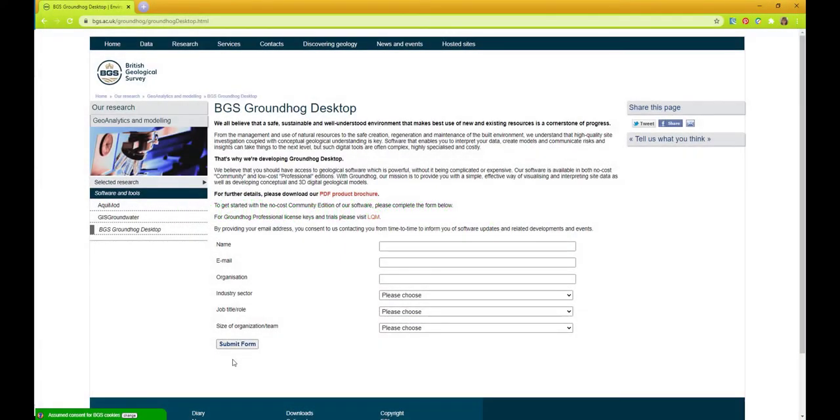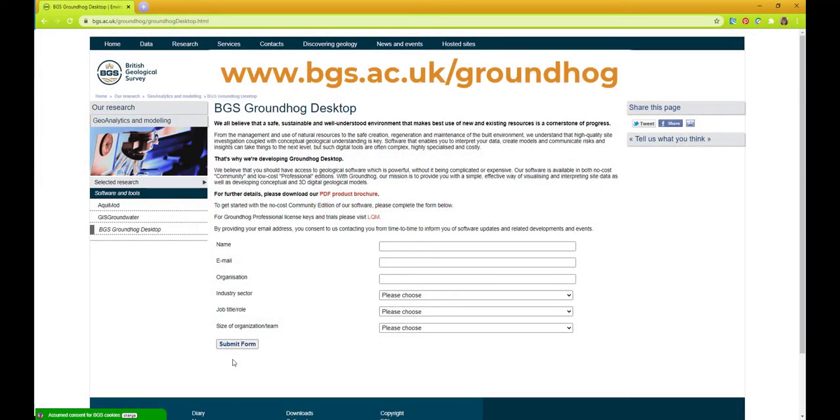This is the BGS Groundhog download page. You can find it either by navigating into it through the BGS website or by searching for BGS Groundhog using a search engine such as Google.